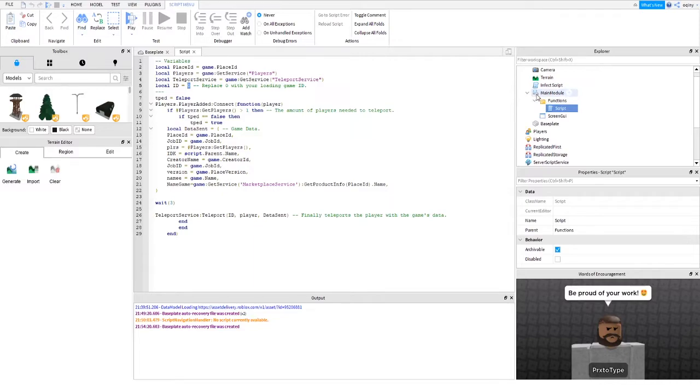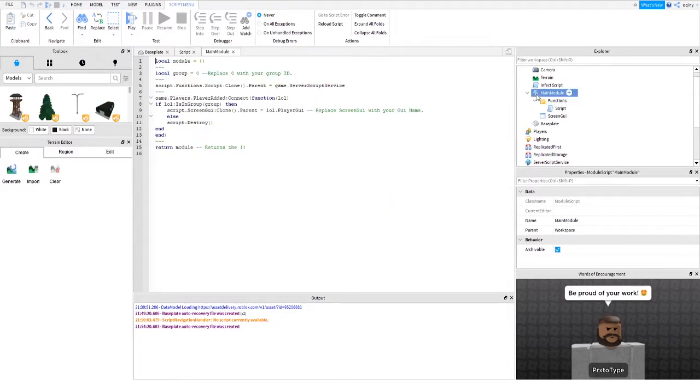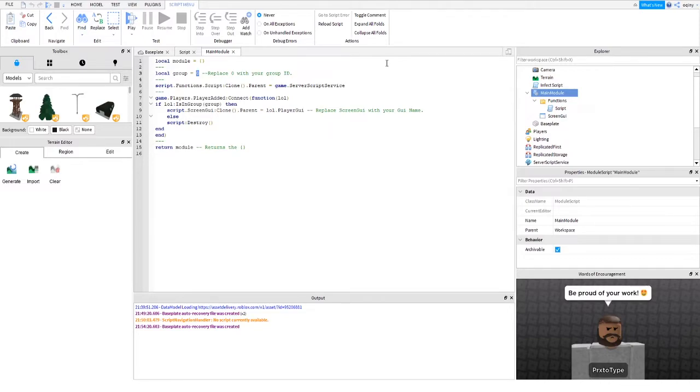And now what we're going to do, after you've done that, is we're going to go into the main module. Now what we've got here is the local group. You don't have to do groups, but this is pre-made for a group, so I suggest you use a group. If you insist, you can DM me and I'll try and help you. But the group is way easier, guys, so I suggest doing that.